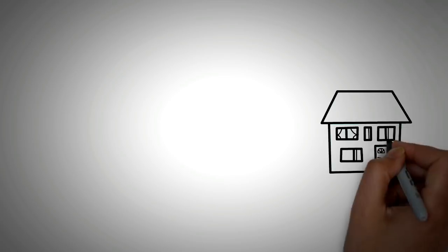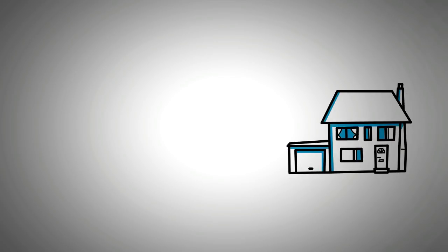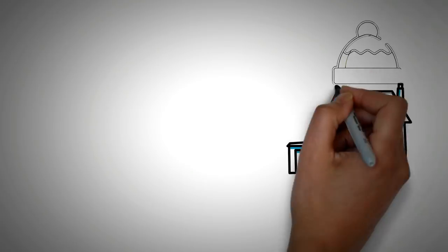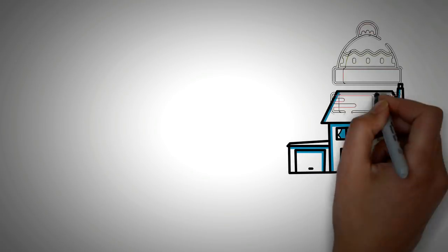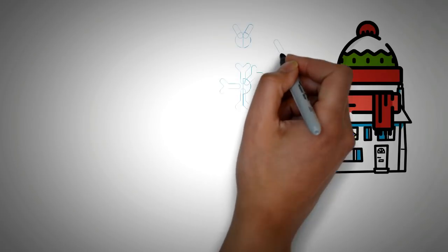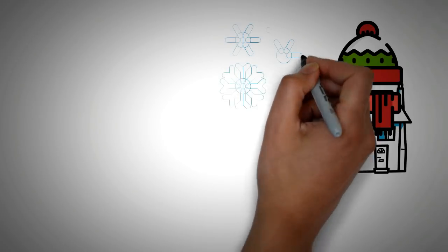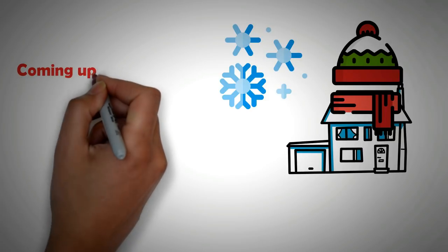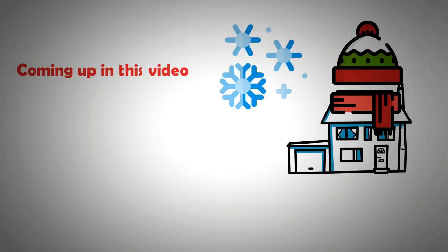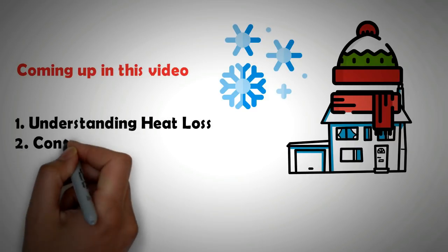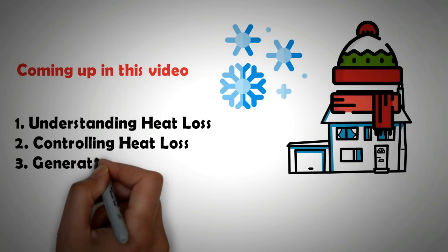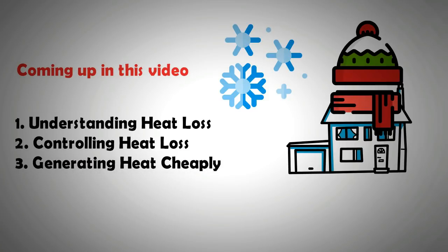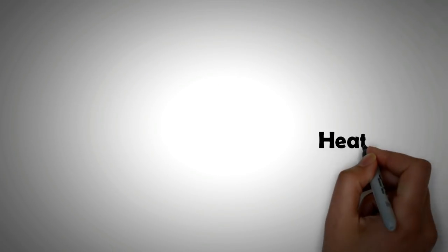As winter sets in, heating up homes and keeping them warm can be a challenge. Winter hits people hard, particularly those who are in energy poverty or people who spend around 10% of their income or more on heating. In this video we will try to uncover simple measures through which one can keep their homes warm. Coming up in this video we will look at understanding of heat loss from homes, controlling that heat loss, and generating heat cheaply. There are plenty of tips and useful information in this video, so please watch it till the end.